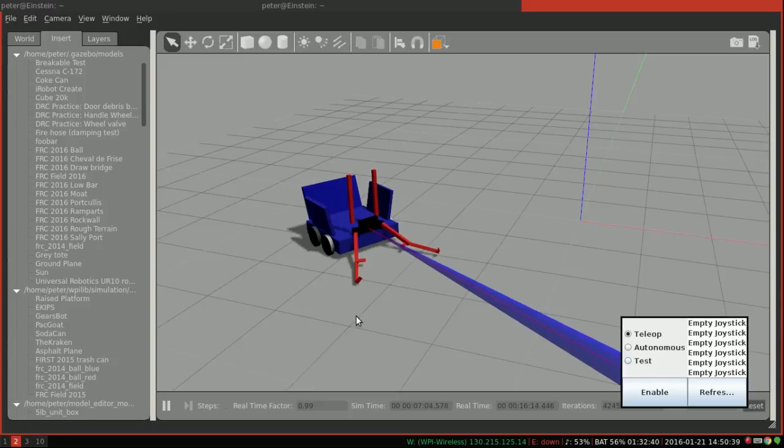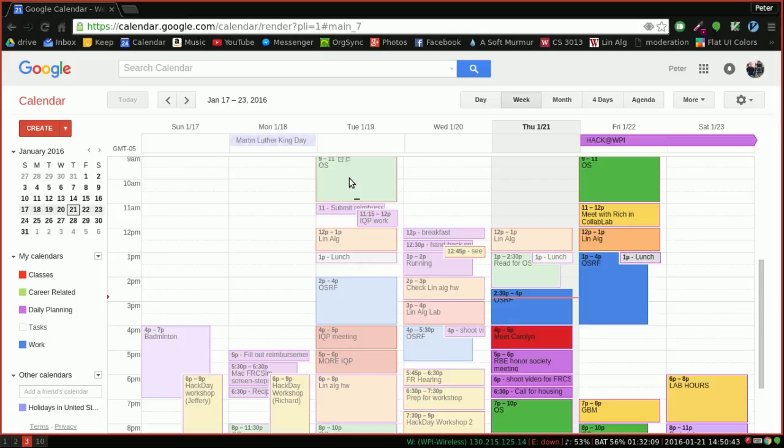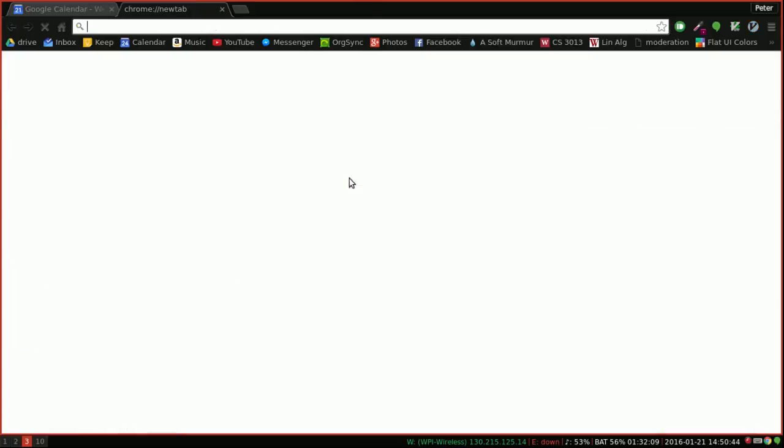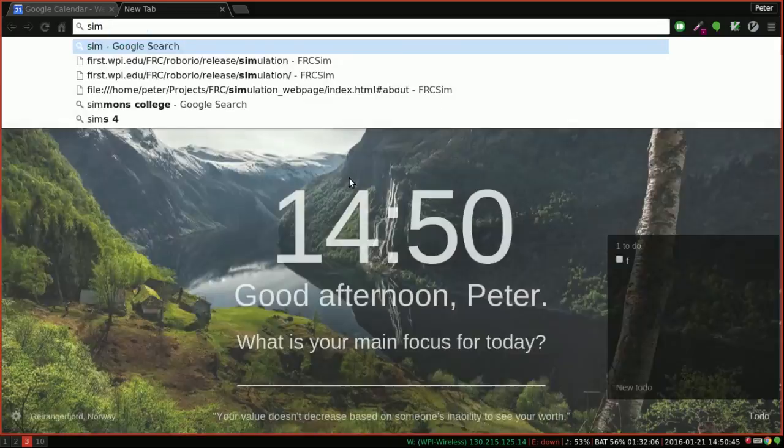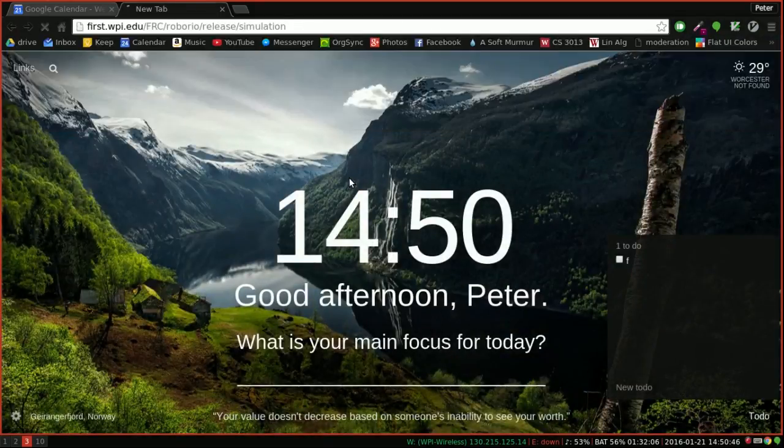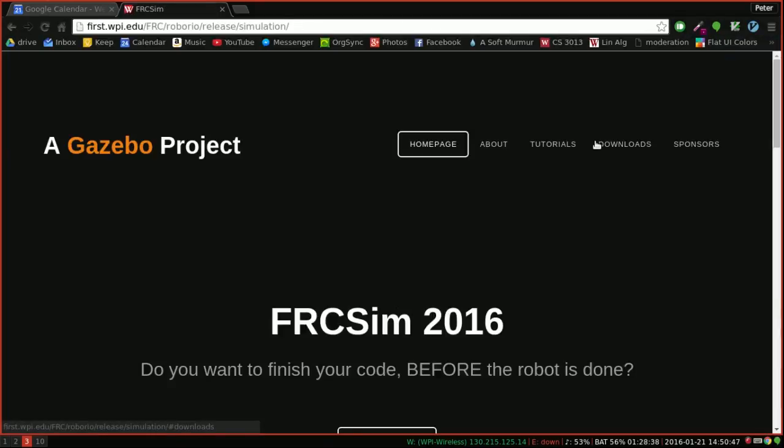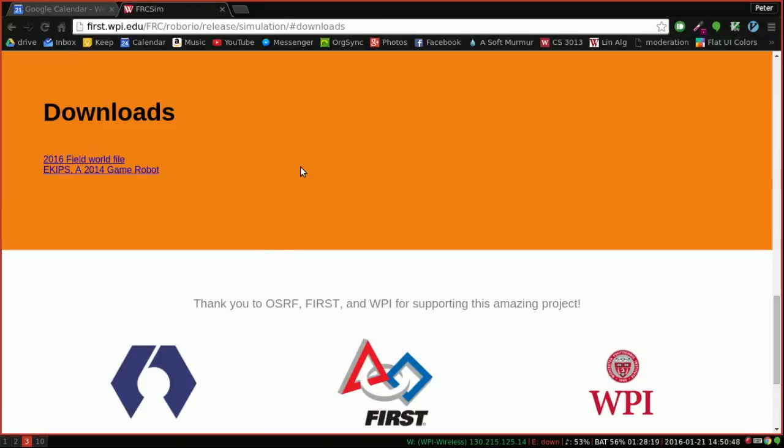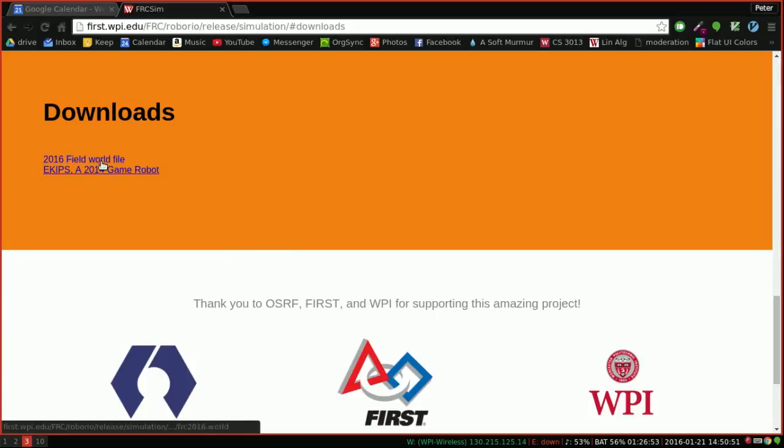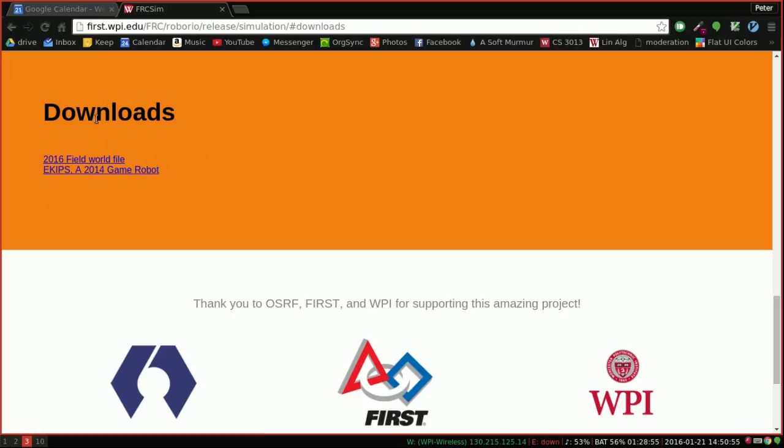So what I've got here is the E-Kips example robot. You can download it from the simulation website here. This website is super temporary. Don't go to it for anything other than these two links until I find a better place for them. But you can download the robot here.